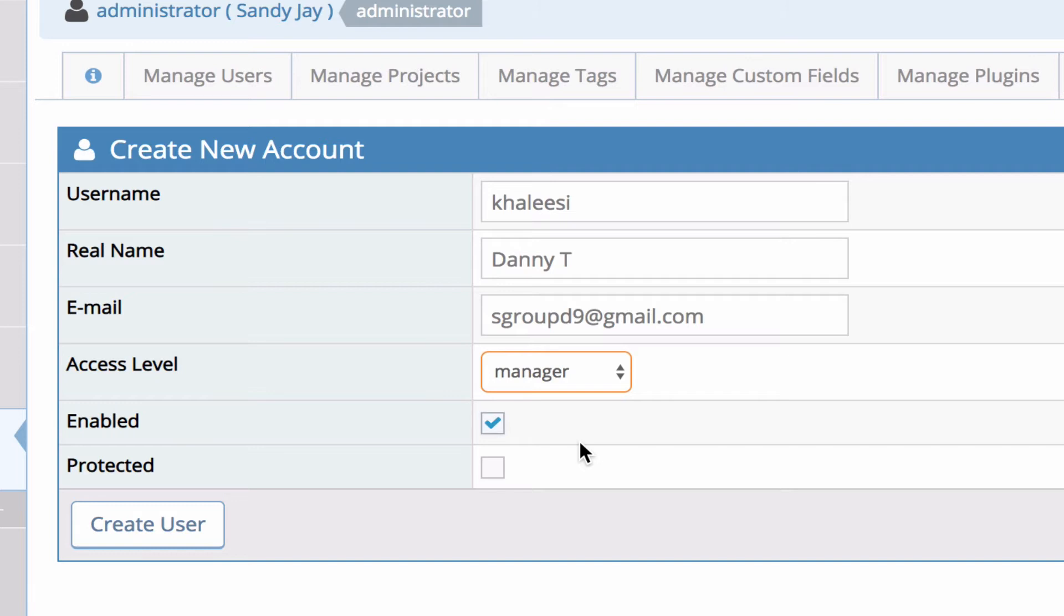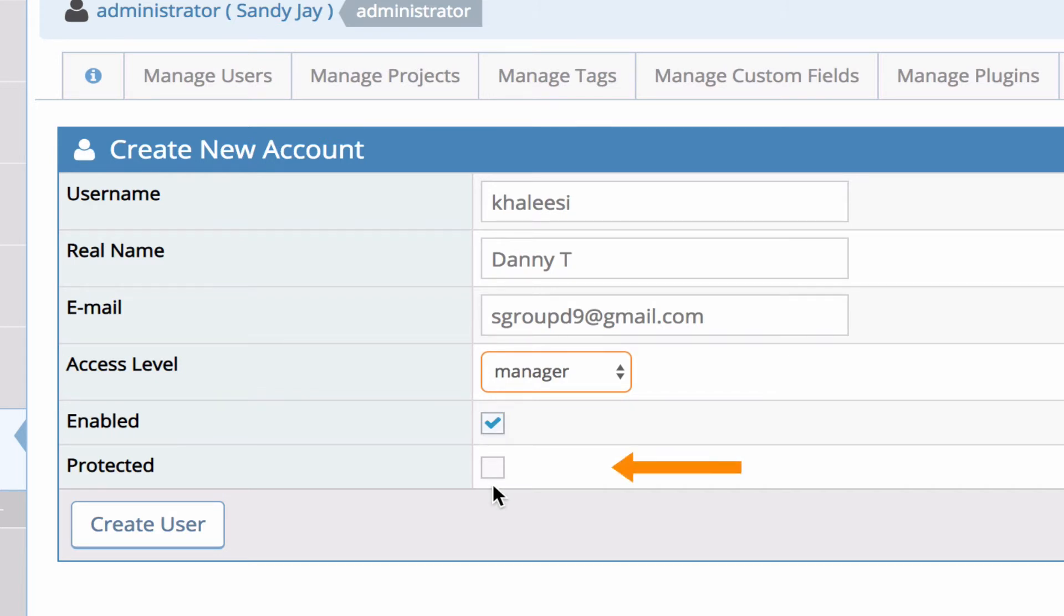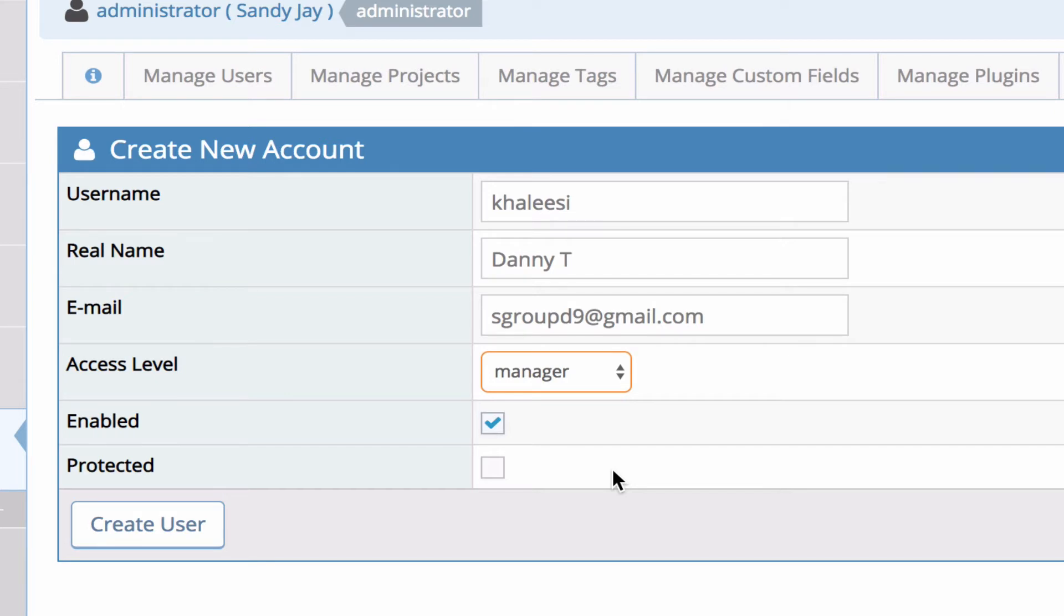Make sure you click enabled if you want the account to actually be used. If you tick protected it means that only limited changes can be made to this user account and pretty much the only thing that you can change at that stage is project assignment. You won't be able to disable it, you won't be able to delete it, you won't be able to change any of the details or any of the preferences. So if it's protected it means it's locked down and no one can make any changes to it.